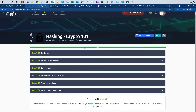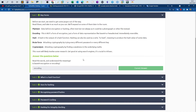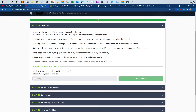Welcome back. Today we will be going over hashing crypto 101. I will be doing the key terms so you can read through the concepts, and I'm going to answer the questions. If there is something that needs explaining, I'll explain that while answering the questions. The first question is about basic encoding — base64 is not an encryption, it is an encoding.